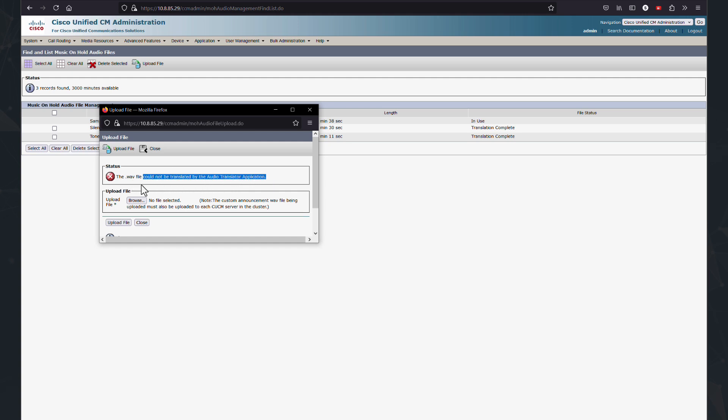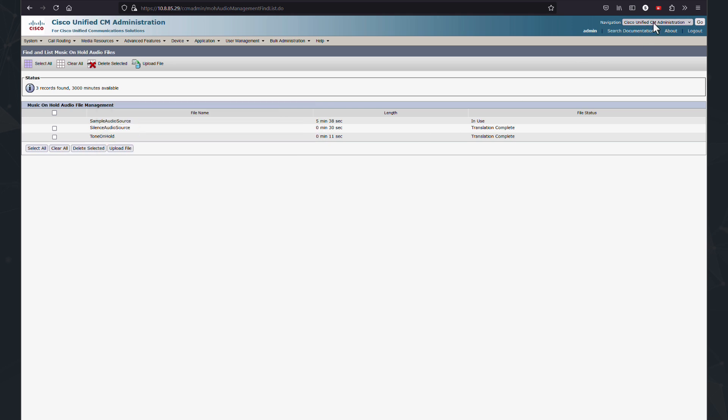This is due to a predefined restriction in CUCM. Before we proceed with changing any setting, it's crucial to enable auditing for security reasons.